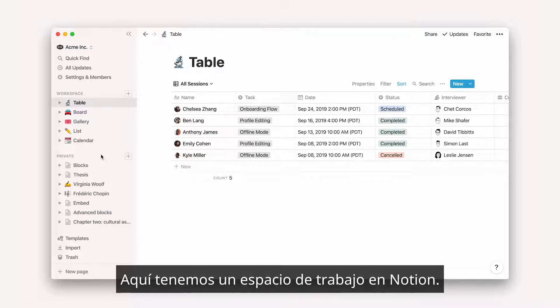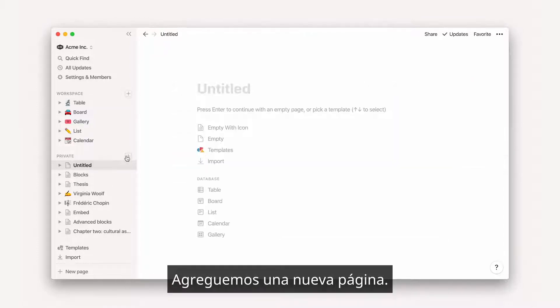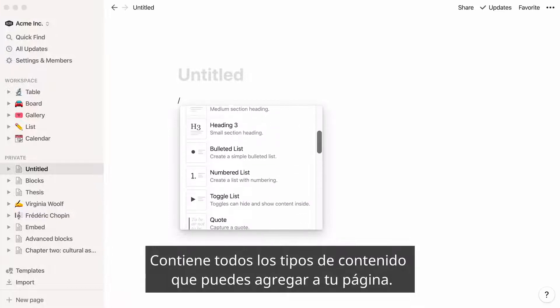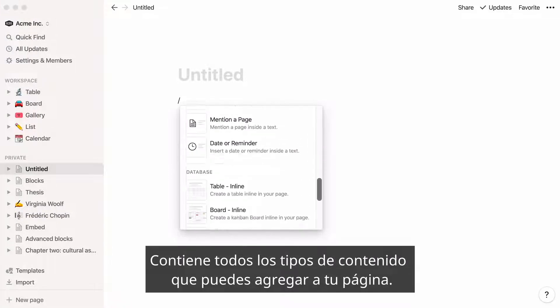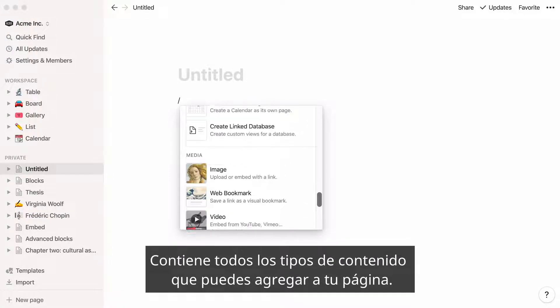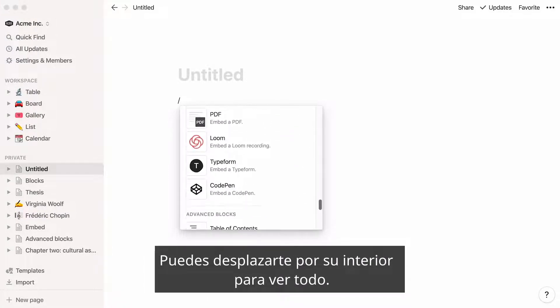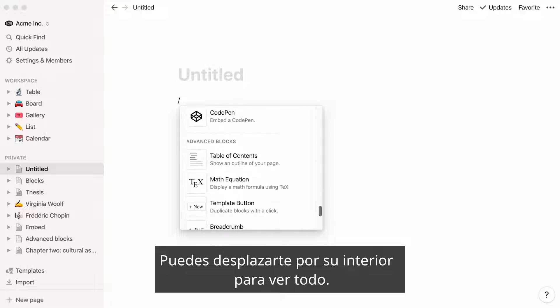Here is a Notion workspace. Let's add a new page here. If you hit the forward slash key, you'll see this long drop-down menu appear. This contains all the types of content you can add to your page. You can scroll down inside to see everything.